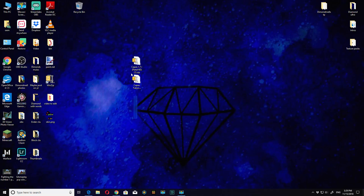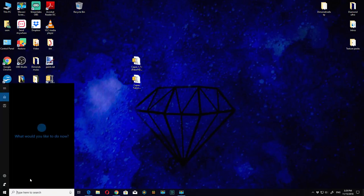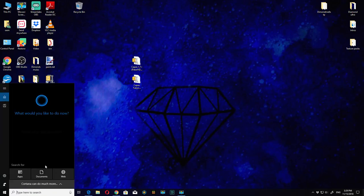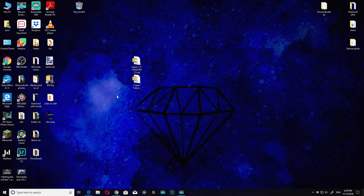The links will be in the description. You should download this and also you'll need to download IO Unlocker. So let's get started.